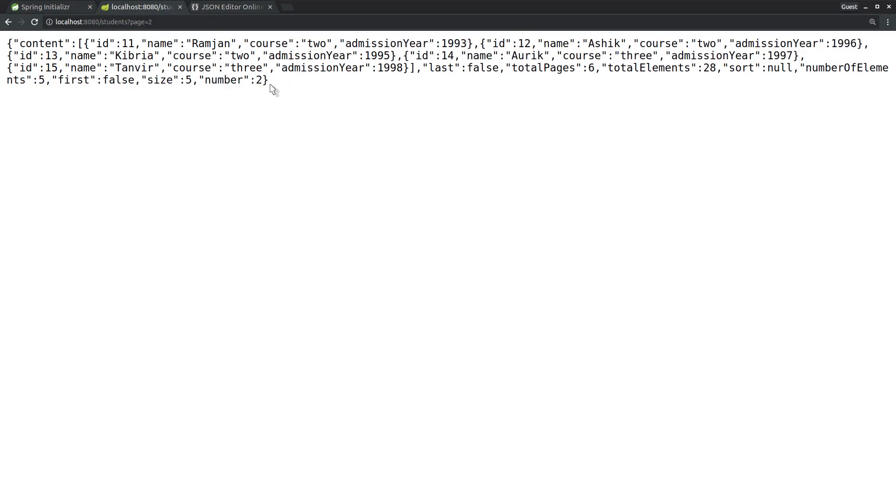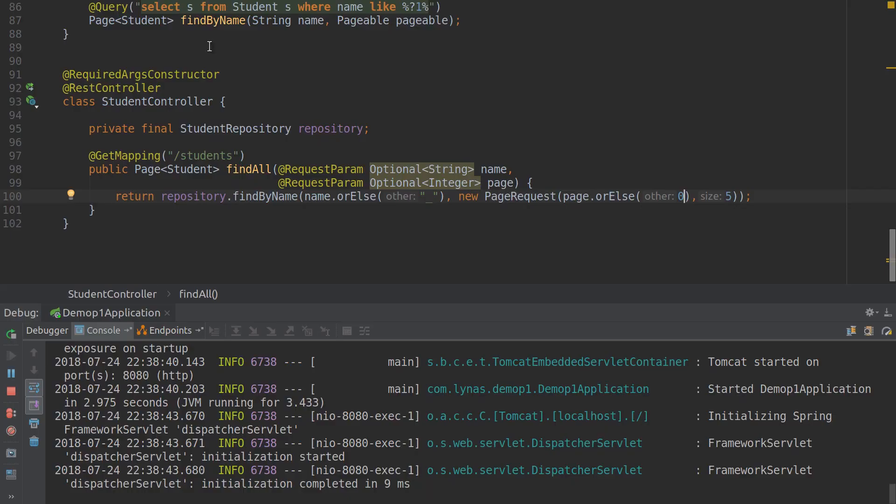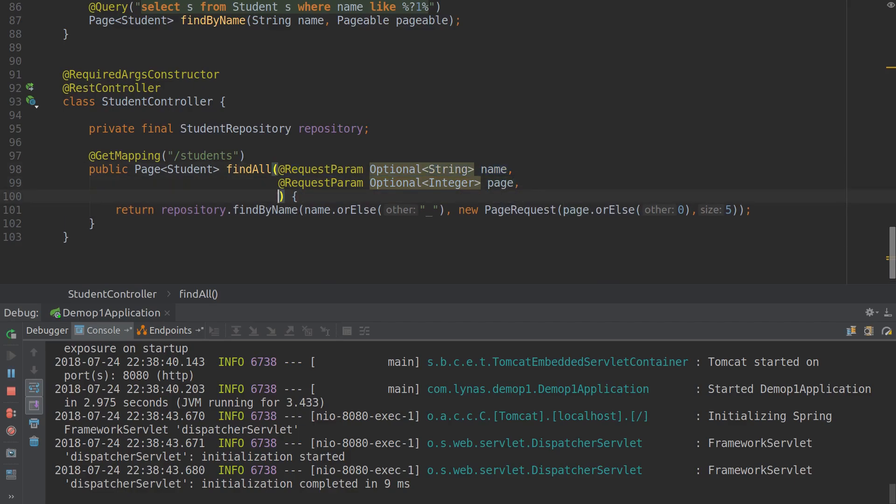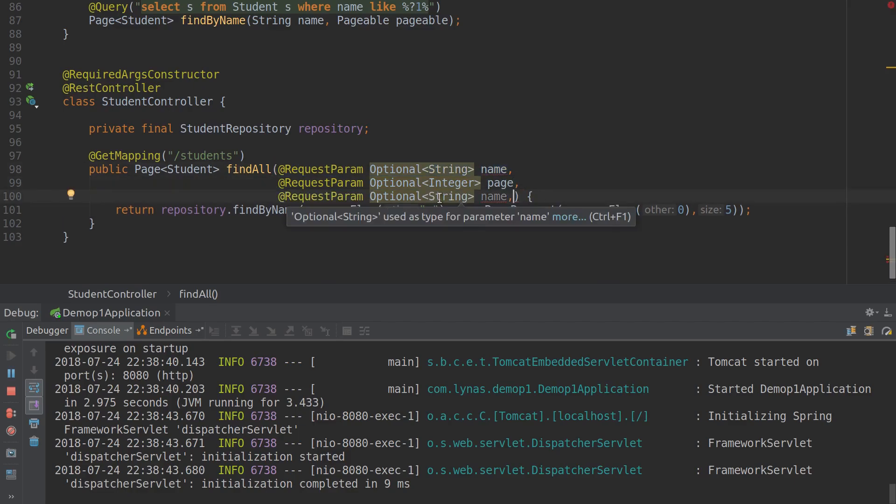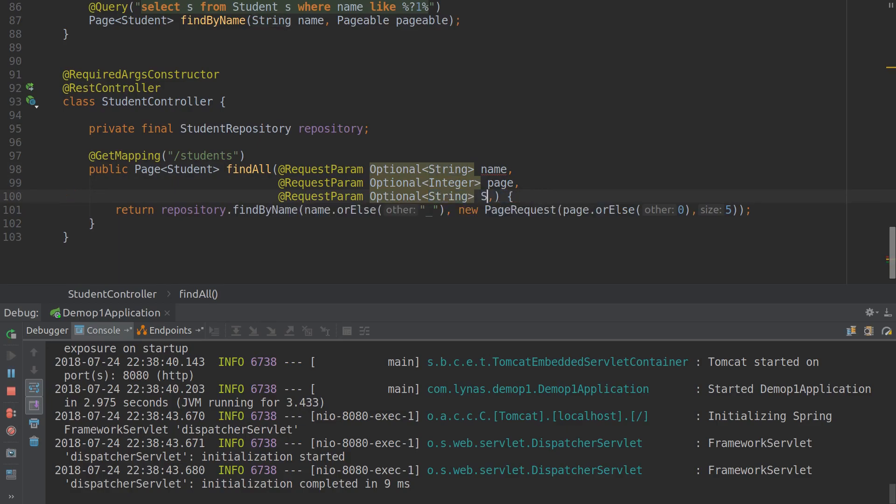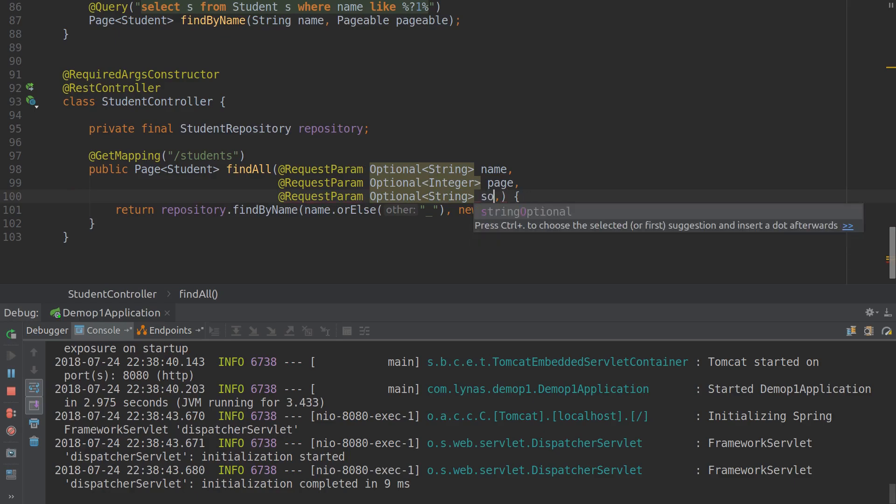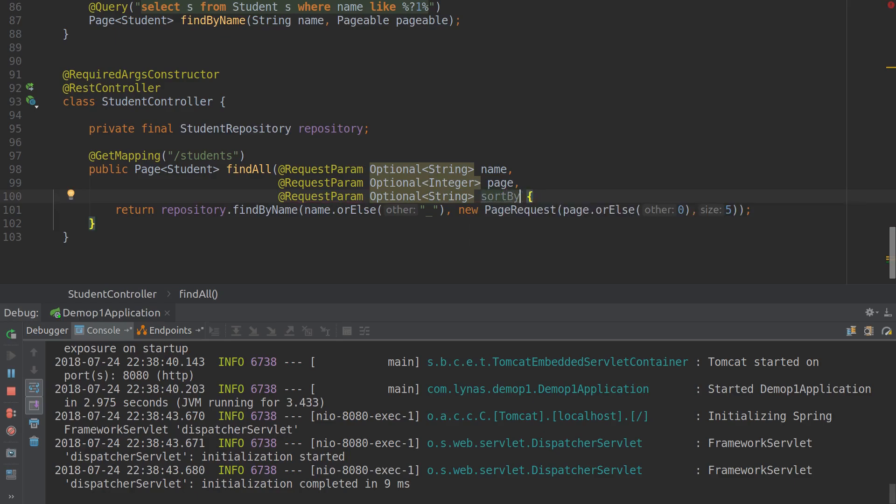We can also sort this data. Now it's not sorted, it's just getting by ID by default, but we can get information by name. Let's implement that feature. For that, first let's get the sort by parameter - it's going to be a string and the name is going to be sortBy.